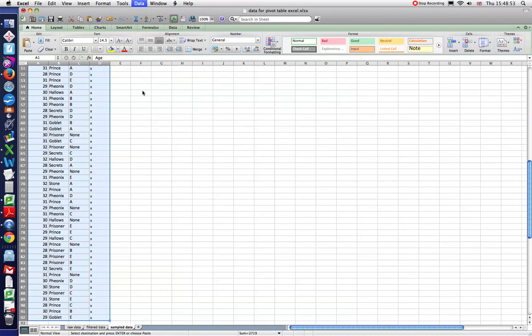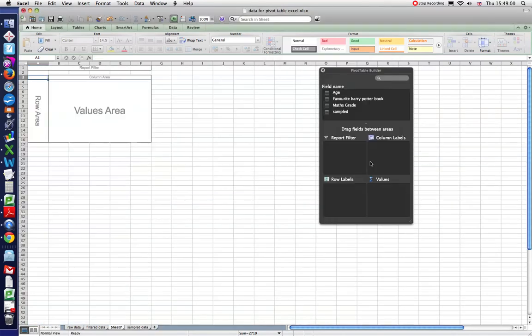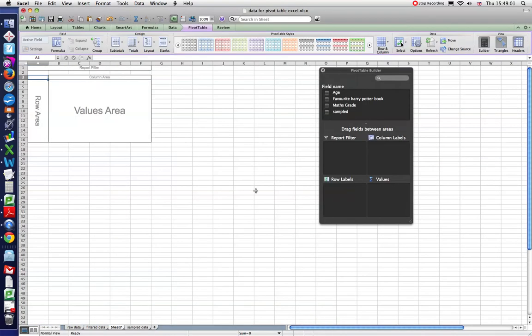OK, so it's eventually going to bring up the pivot table somewhere. Here it is and it says, do you want to use the table that we selected? Yes, please. OK. And it now opens a new sheet 7.